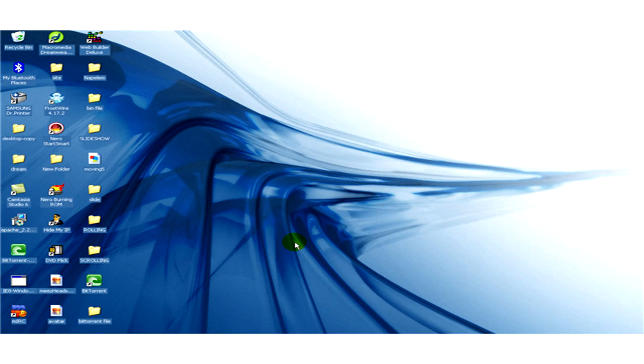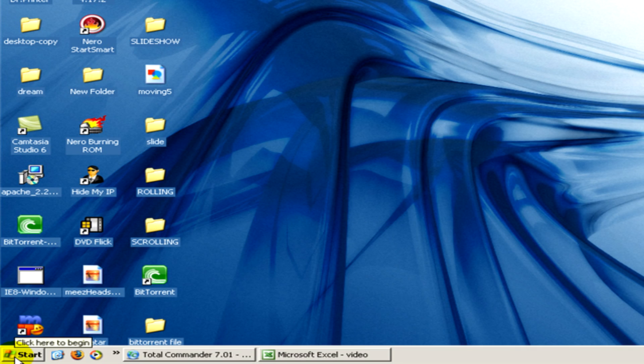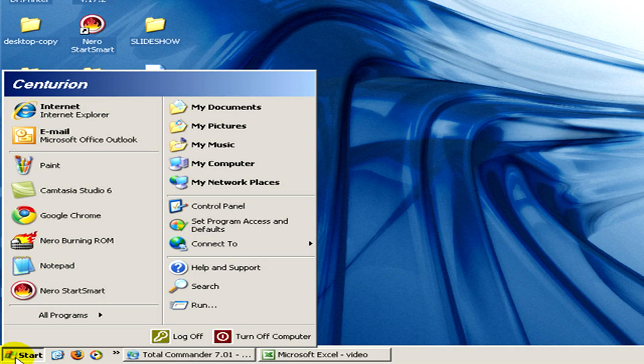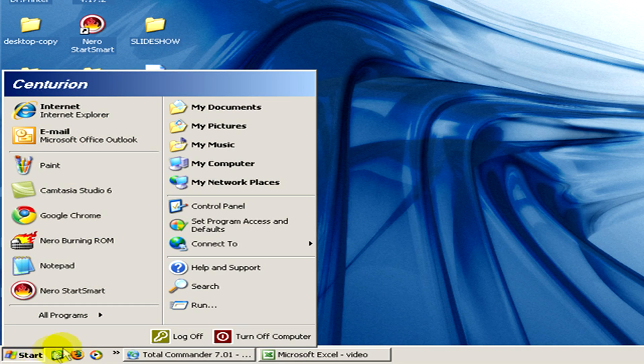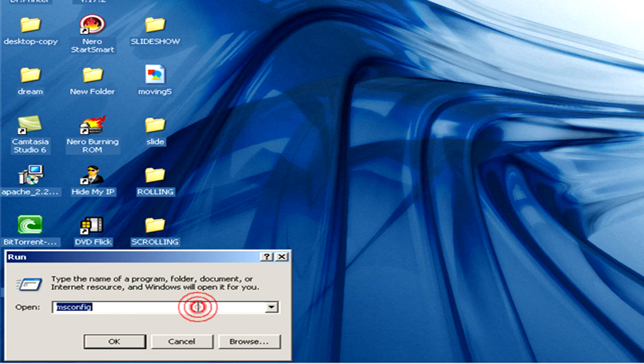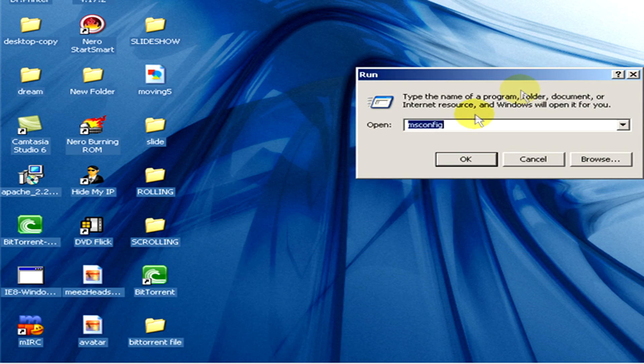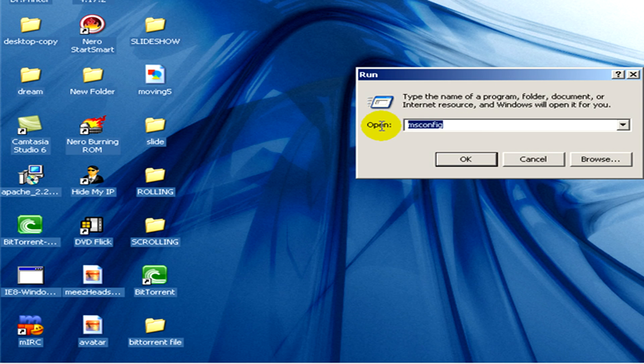We go to start menu and there select run. And here you have to type in msconfig.